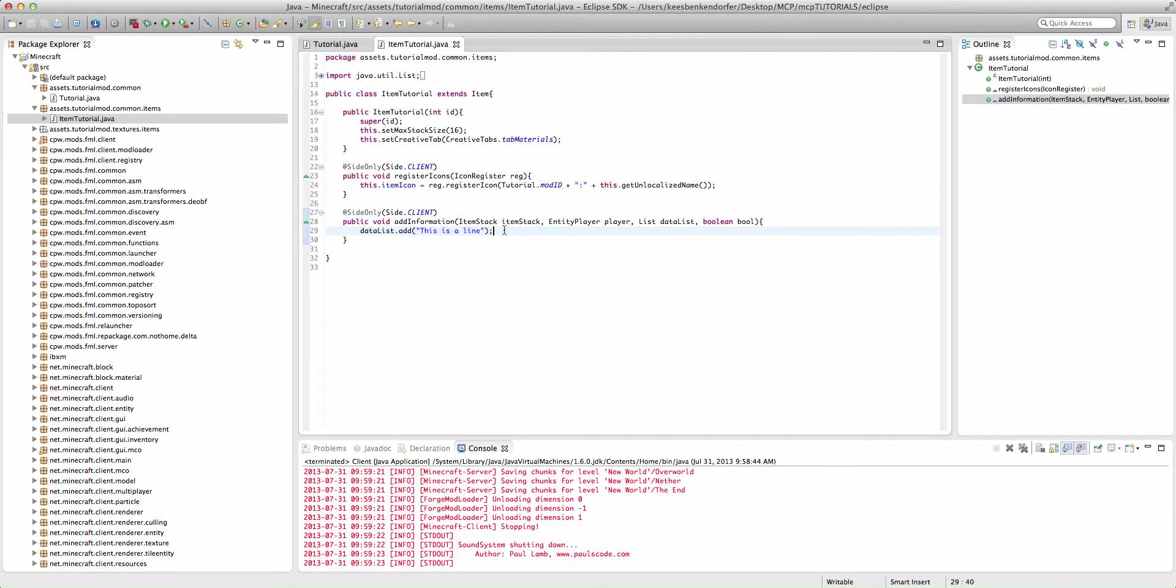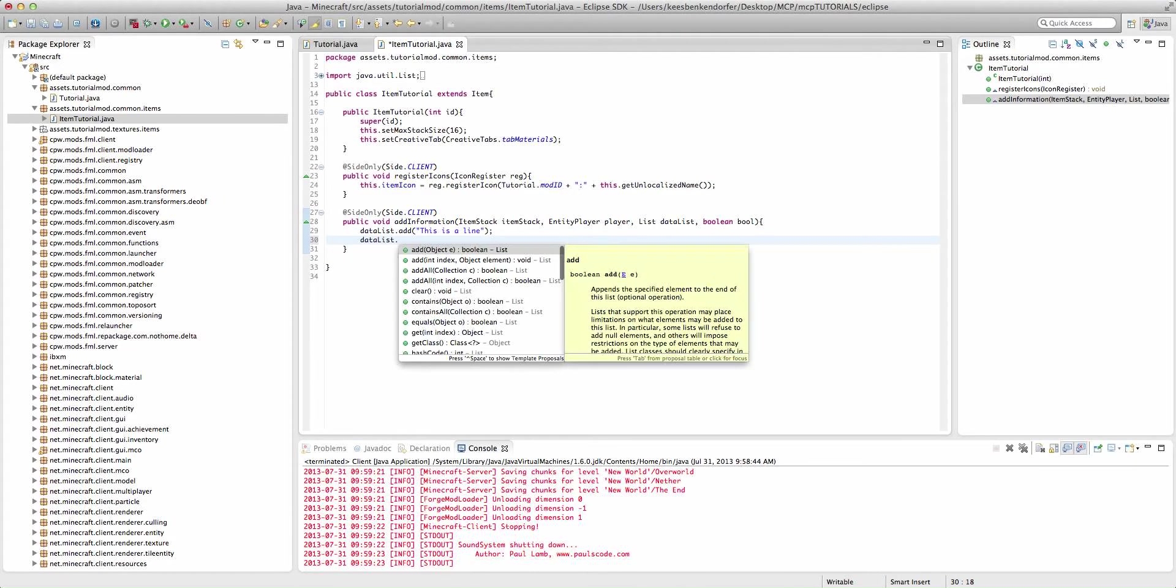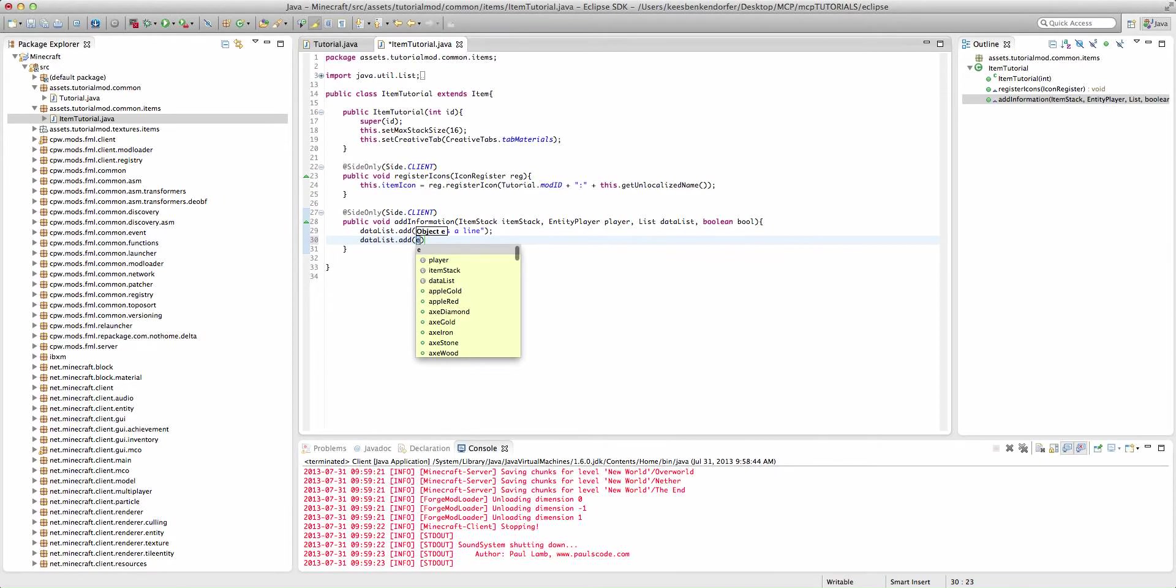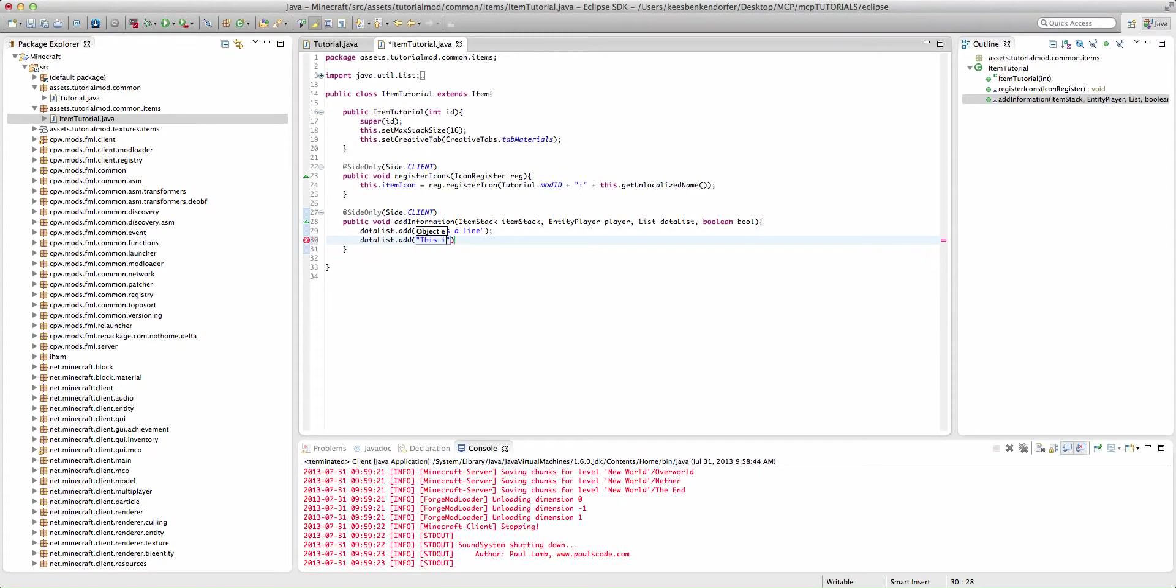If we wanted to add a second line, we could say dataList.add and we'll say 'this is another line.' And you could go on so on and so forth.